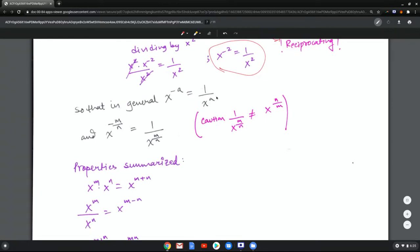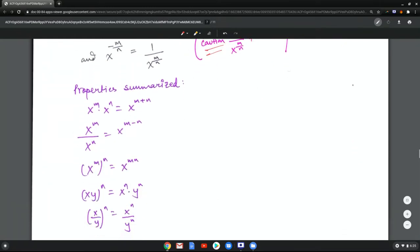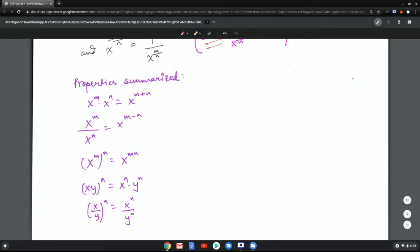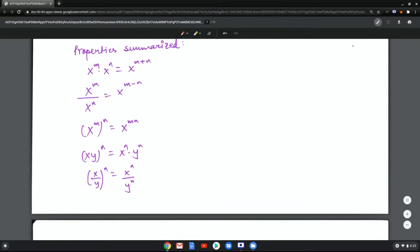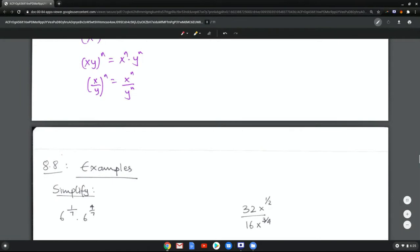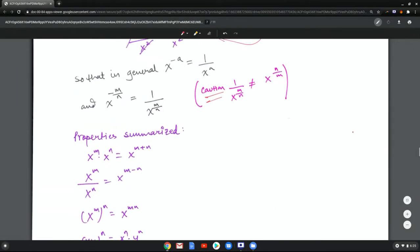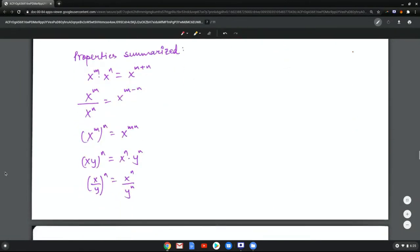In general, x to the negative a becomes one divided by x to the a — you just get rid of the negative sign. Similarly, a fractional power of negative m over n becomes one over x to the m over n. Caution: you cannot flip the fraction in the power — these are not equal. The properties are summarized here; you can pick some examples and convince yourself that they make sense. In the next video I'll show you some examples.